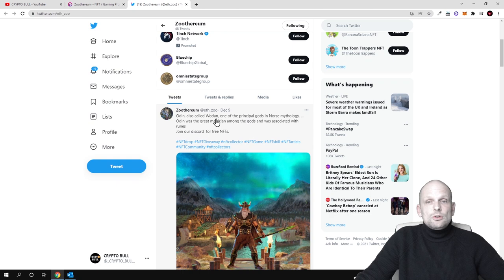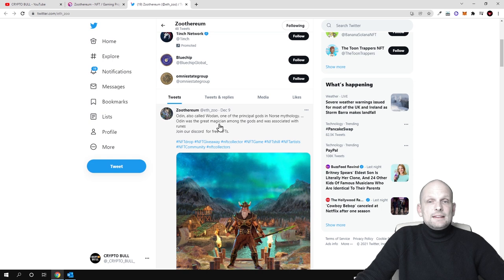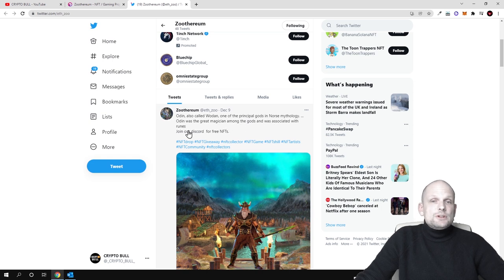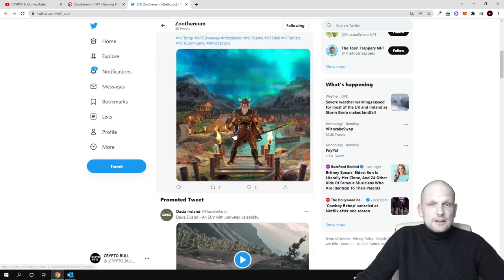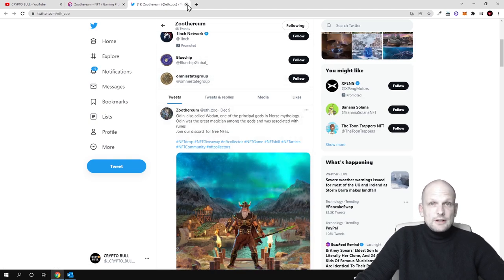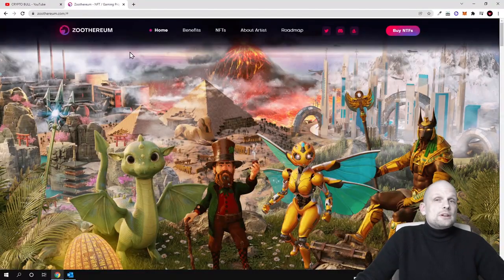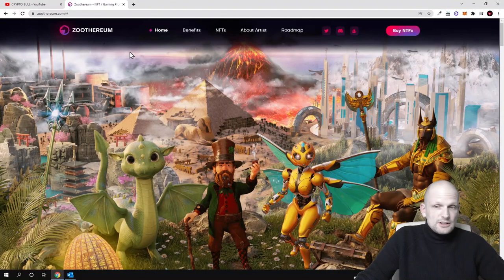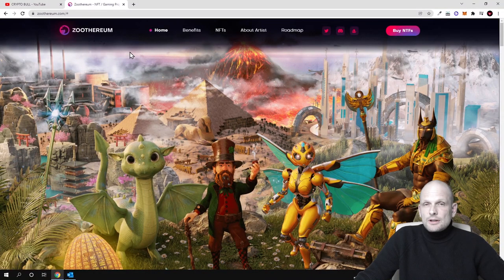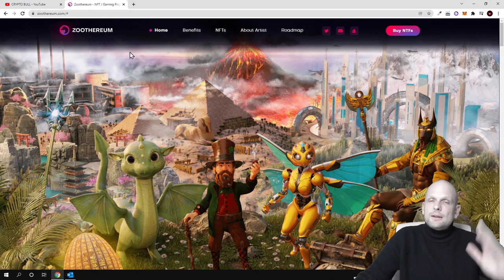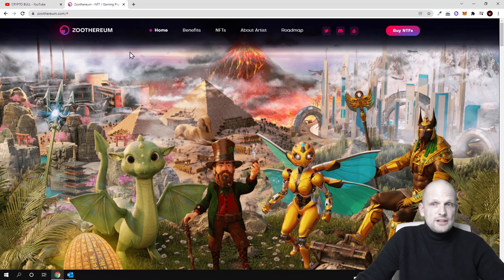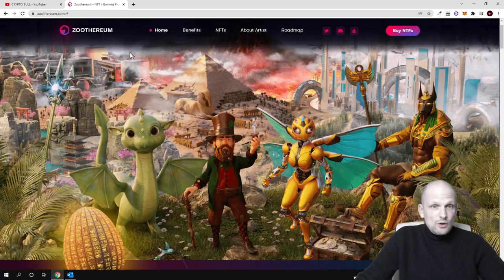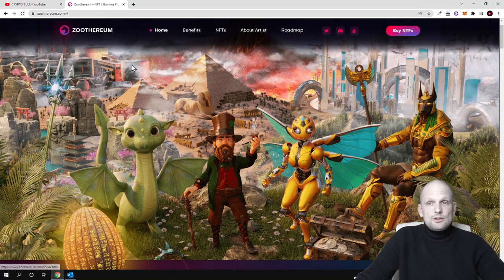Odin also called Wudan, one of principal gods in Norse mythology. Odin was the great magician among the gods and was associated with Runes. Join our Discord for free NFTs so you can get free NFTs if you join their Discord. This is only information for those who will be interested in this project. Here on CryptoBull channel I'm just reviewing different new projects which haven't been launched yet and now we will have a look at Zootherium.